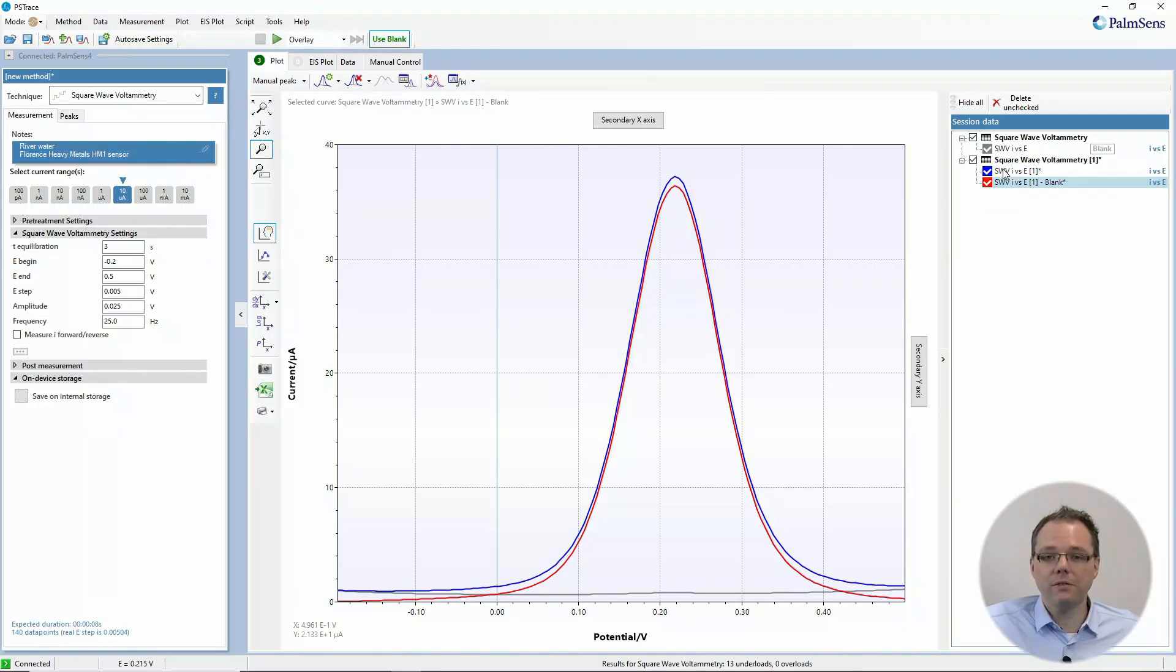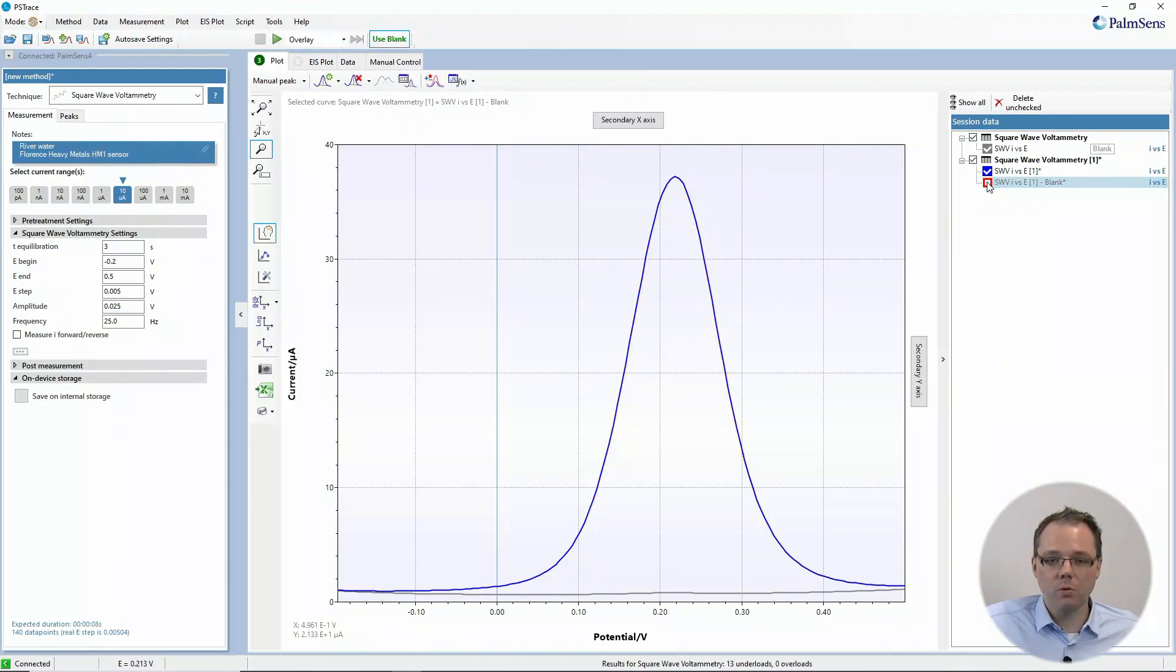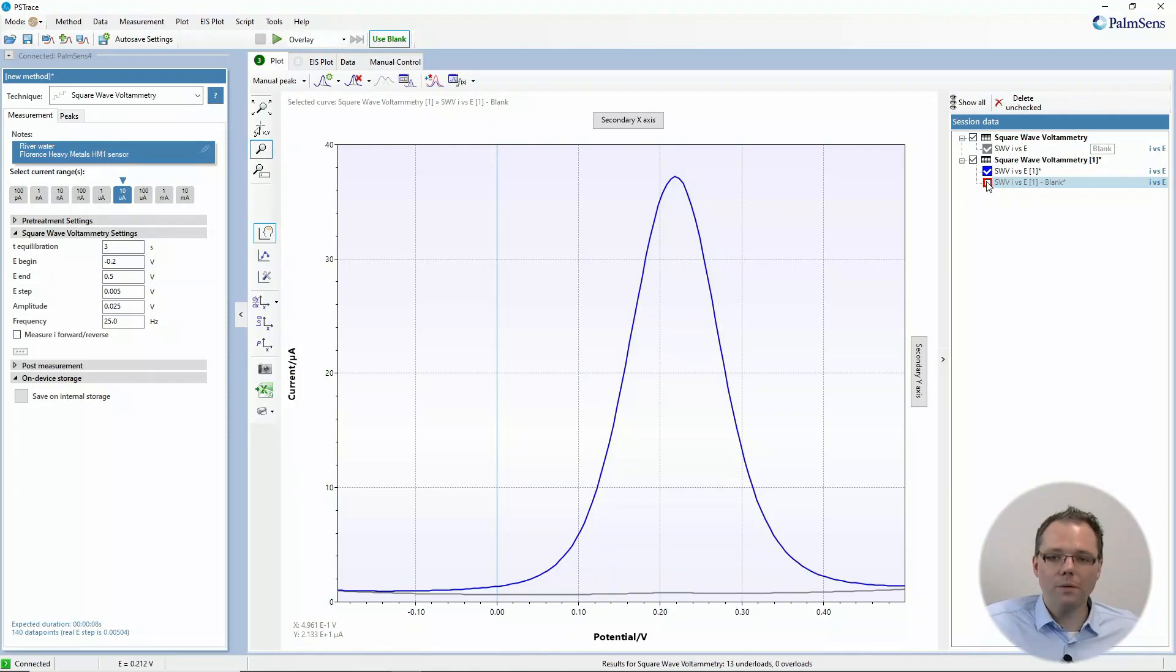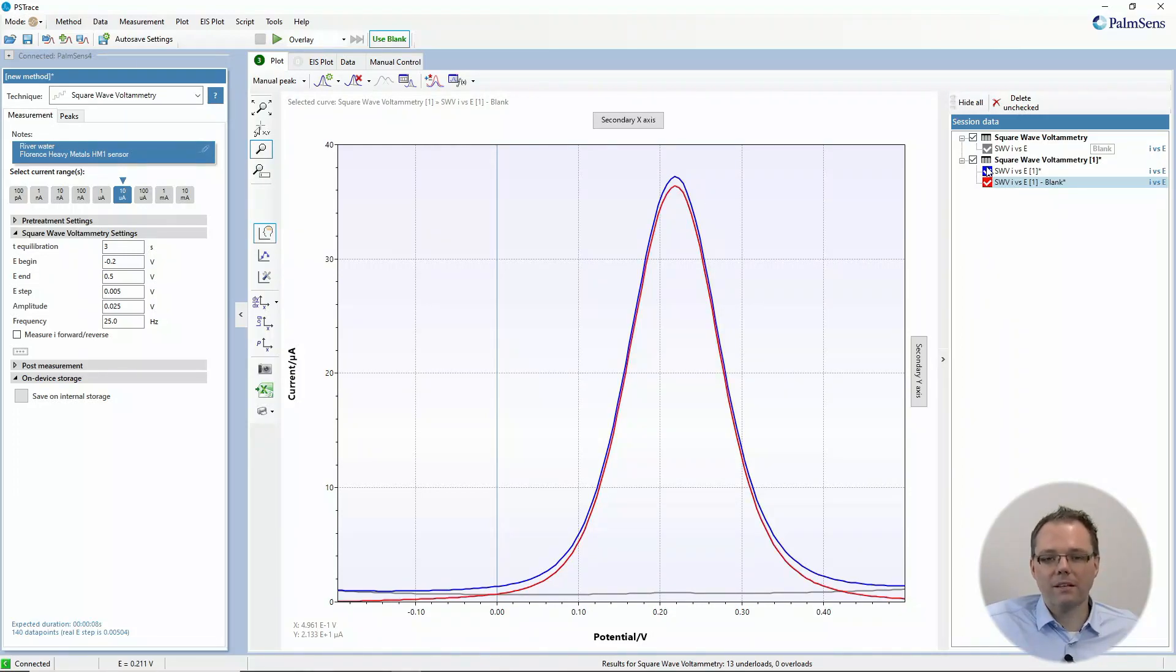You see the measurement that was actually measured, which is the blue one, and then you see the result of the blank subtraction, the red curve. I've chosen an experiment where the difference is not super extreme.